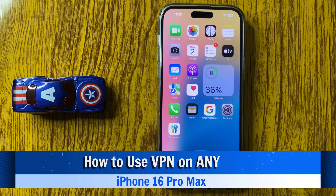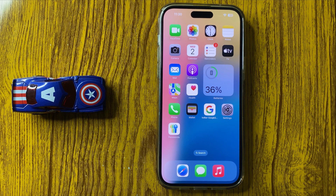How to use VPN in iPhone 16 Pro Max. So let's start the video.